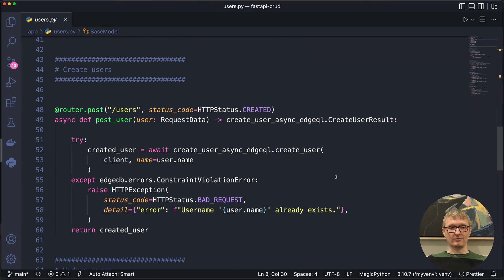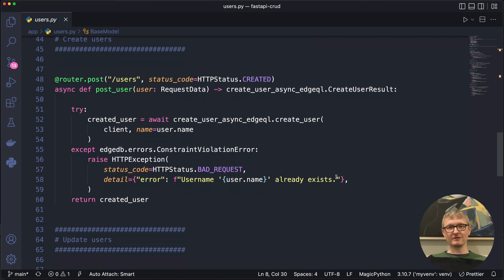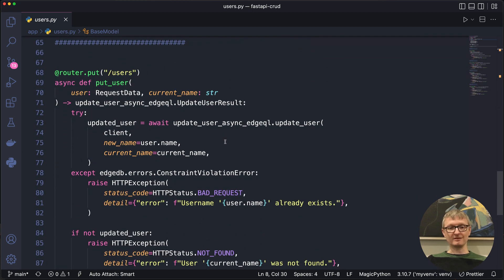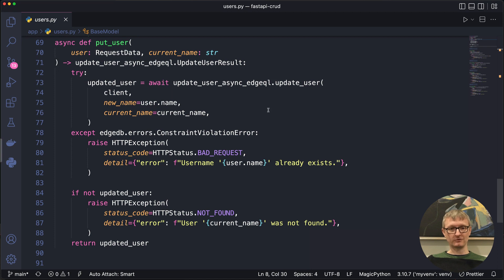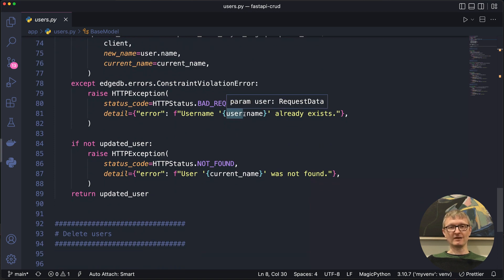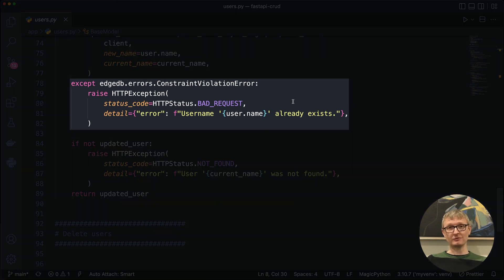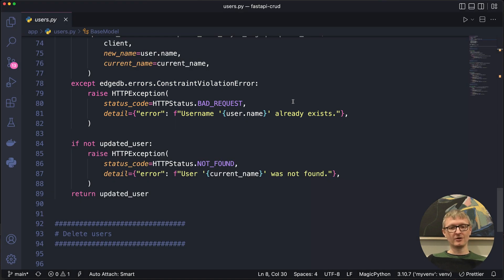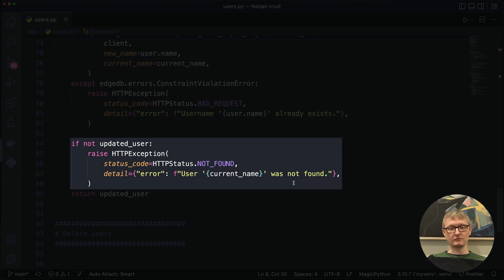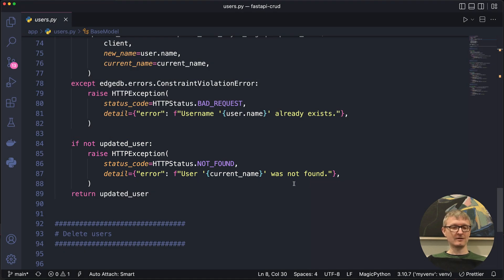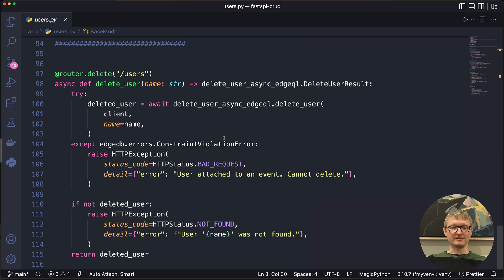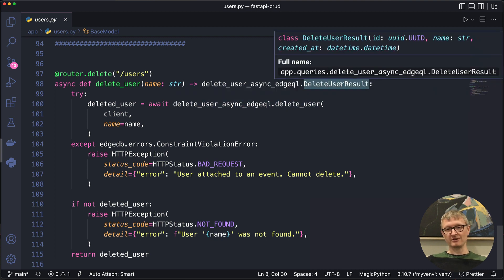The rest of these functions are pretty similar, except they're calling different query functions. This one calls create user. This is the put endpoint, so it calls update user instead, and it has a couple of different ways to throw an exception — either someone's trying to change one user to a name that already exists on another user, or they're trying to change a user we can't find. Similar thing for delete users: either of those two exceptions, but otherwise it's very similar — just calling a different function and returning a different type.